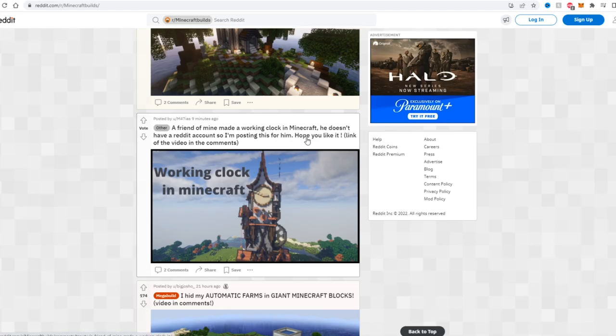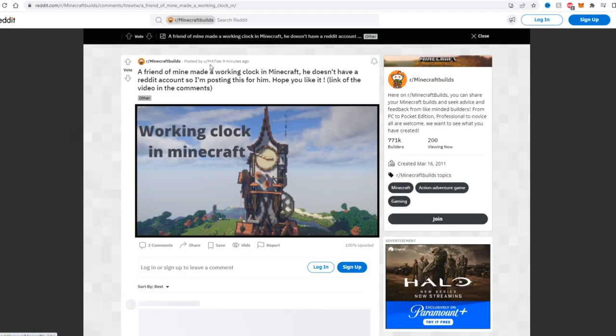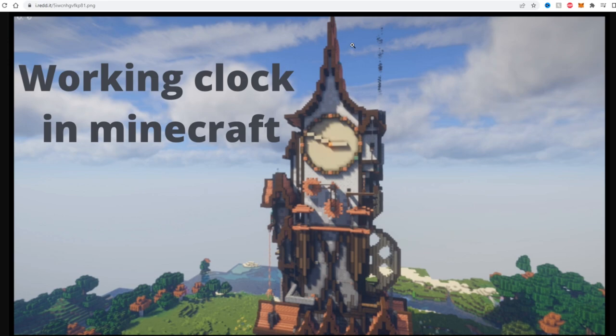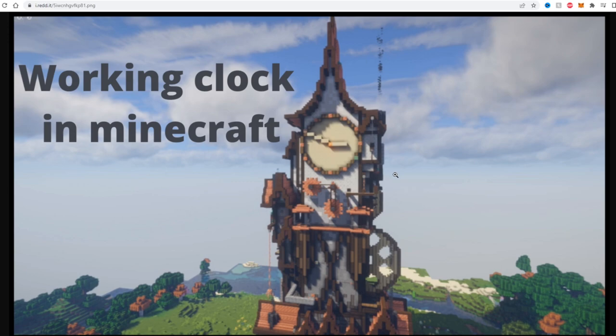A friend of mine made a working clock in Minecraft. He doesn't have a reddit account so I'm posting this for him. Hope you like it, link of the video in the comments. Coming from a user known as M47. This is a working clock supposedly, so that's already very impressive. But the clock design and the clock tower itself is mind-boggling dude. I mean the palette here that he used with the copper blocks and everything, the overall it kind of has like a steampunky but also old school look to it at the same time. I don't know how he managed to get this look, but the fact that this is an actual functioning clock, this is amazing.